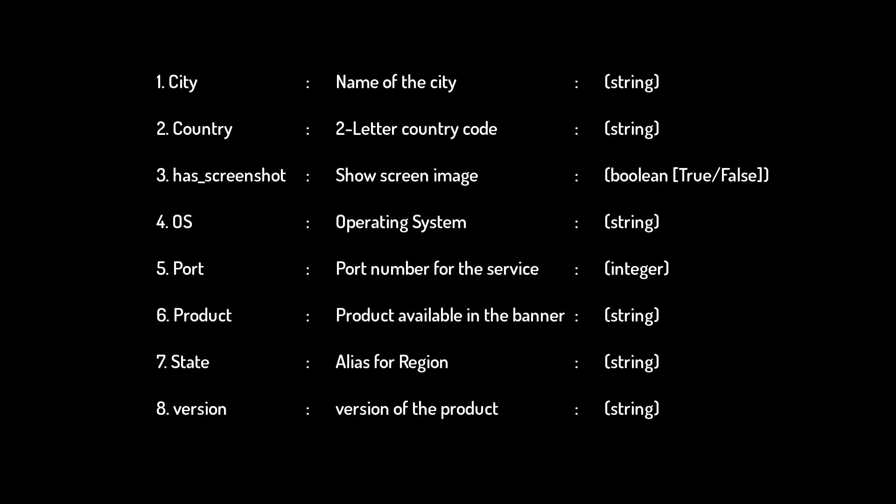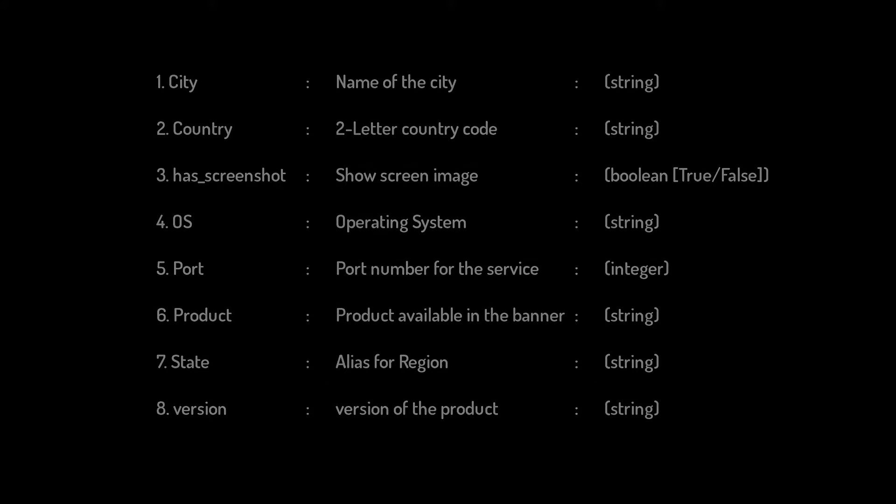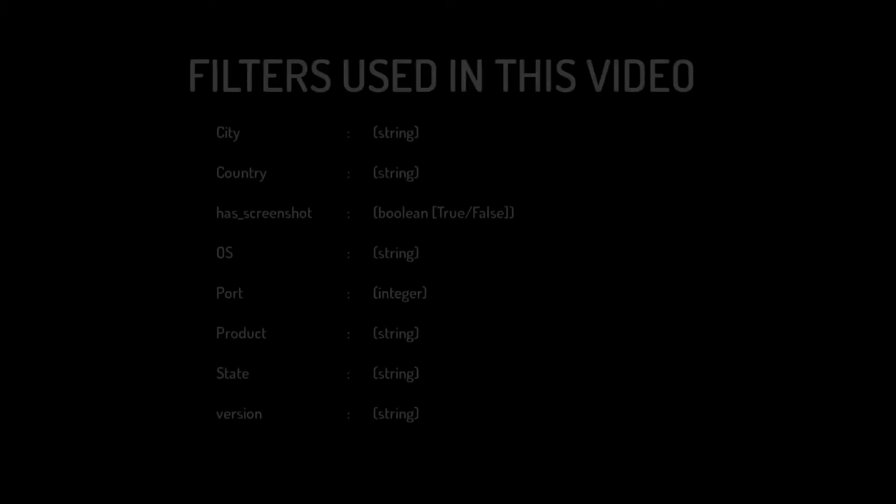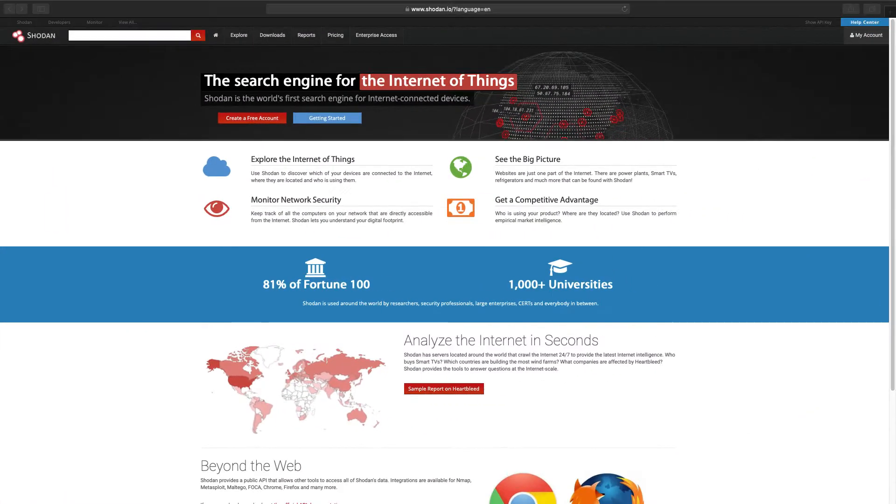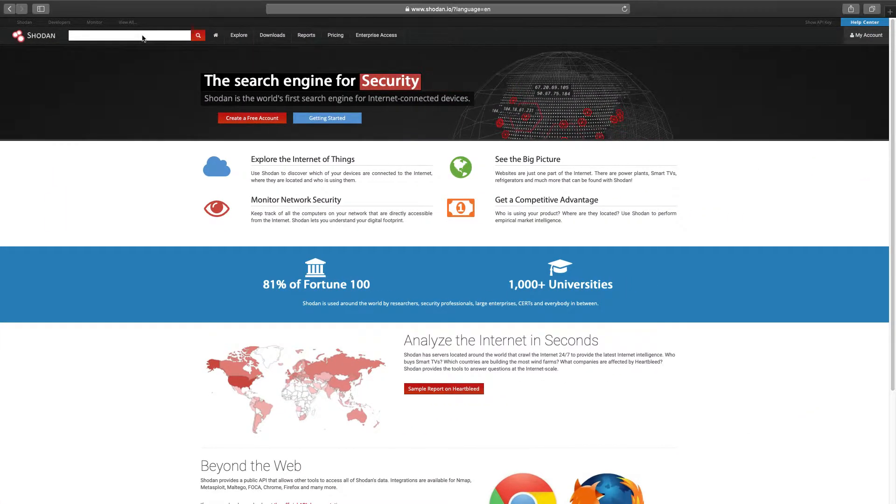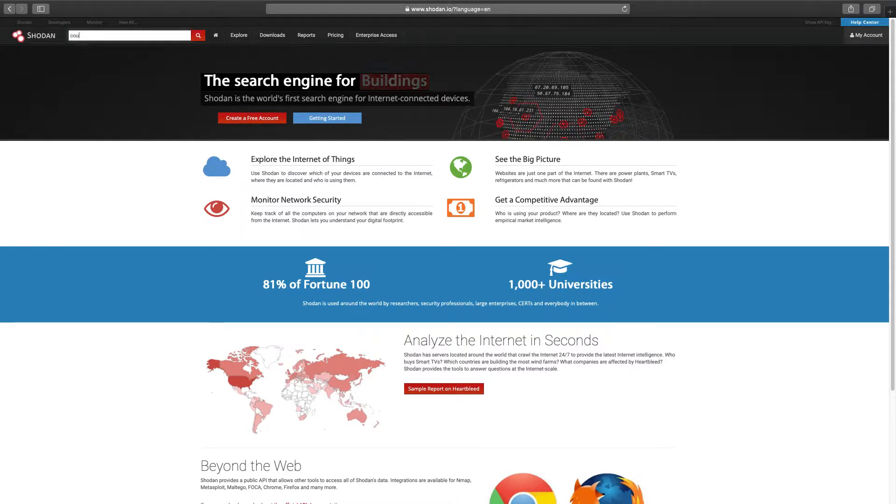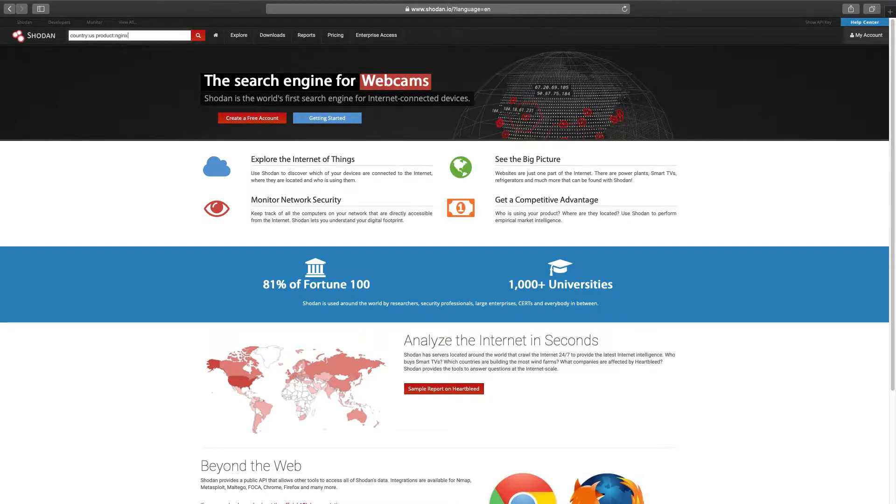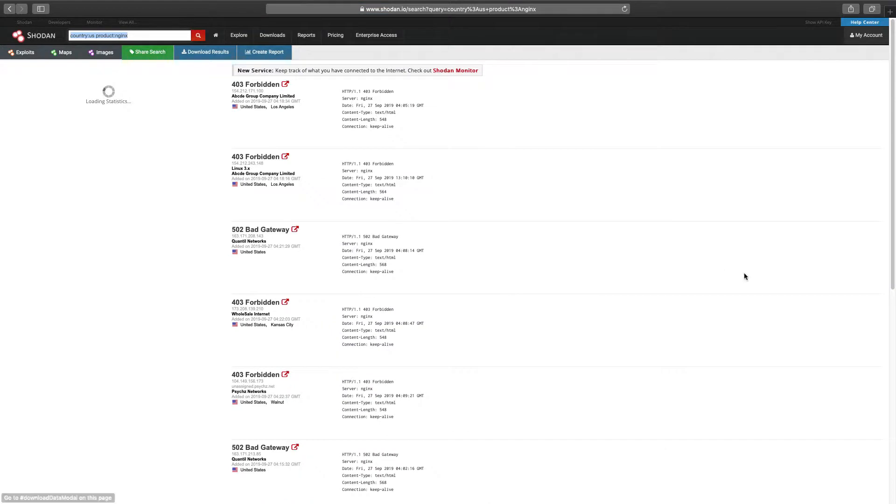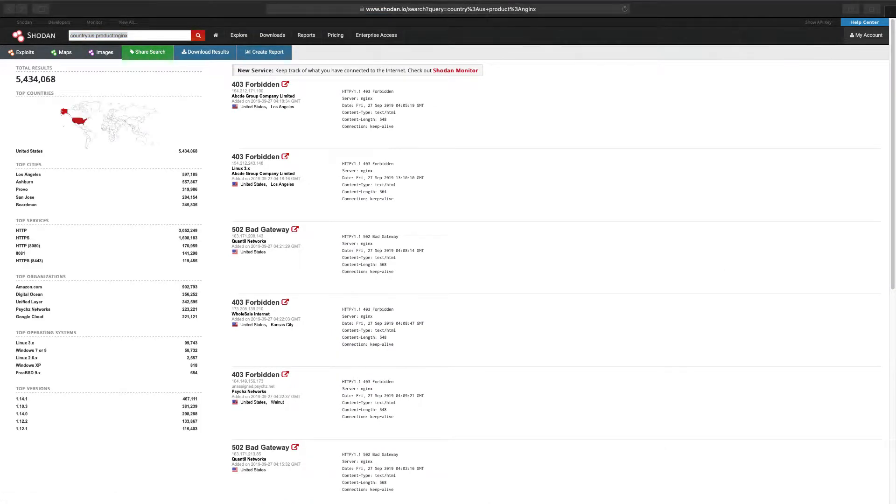Now would be a good time to pause the video and print out the list of filters from the episode description panel. With your search bar cleared, go ahead and add filter for country United States and product NGINX. The country code will be two characters. In the case of United States, we will use US. Whereas product filters will be a text string.